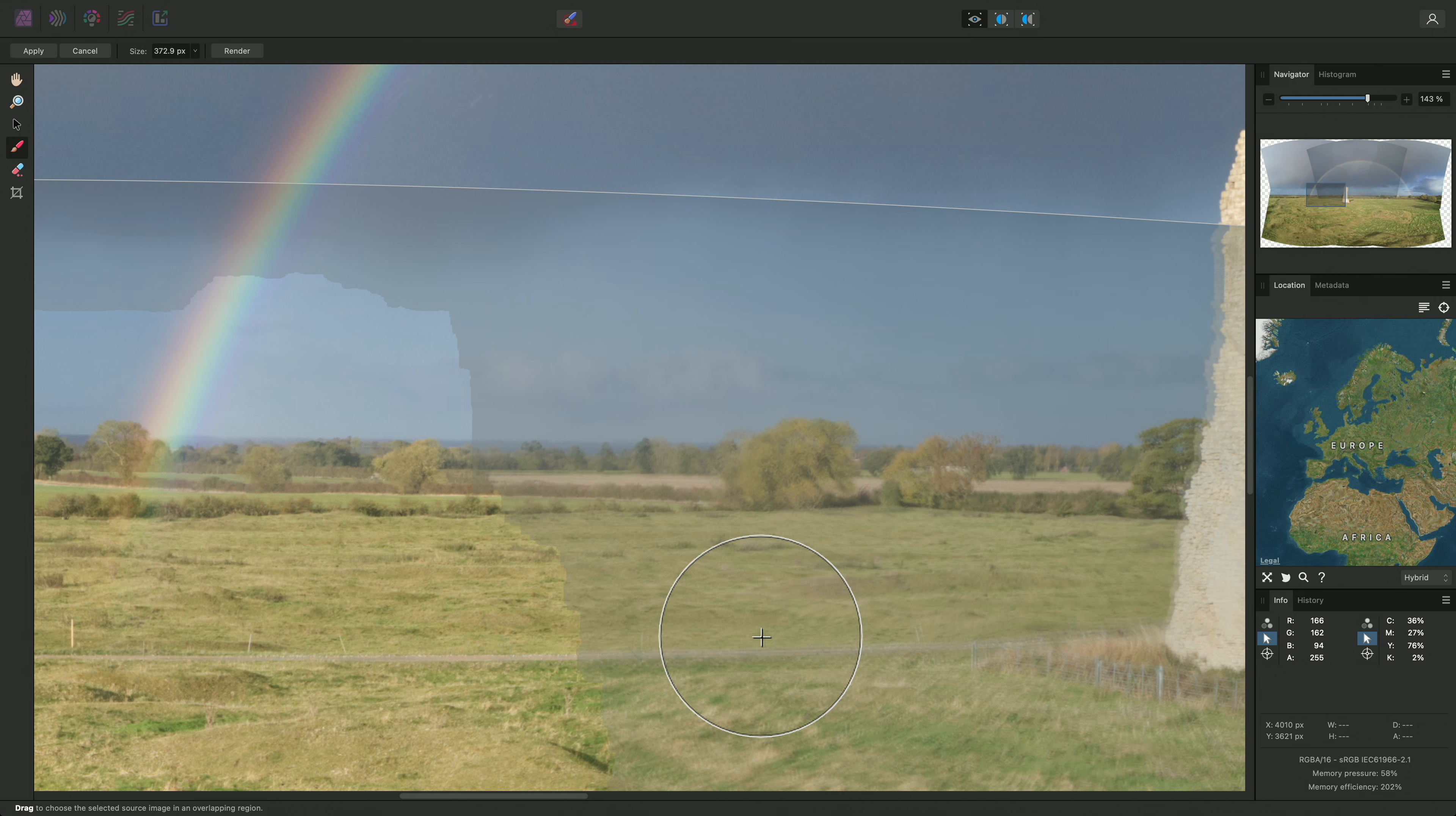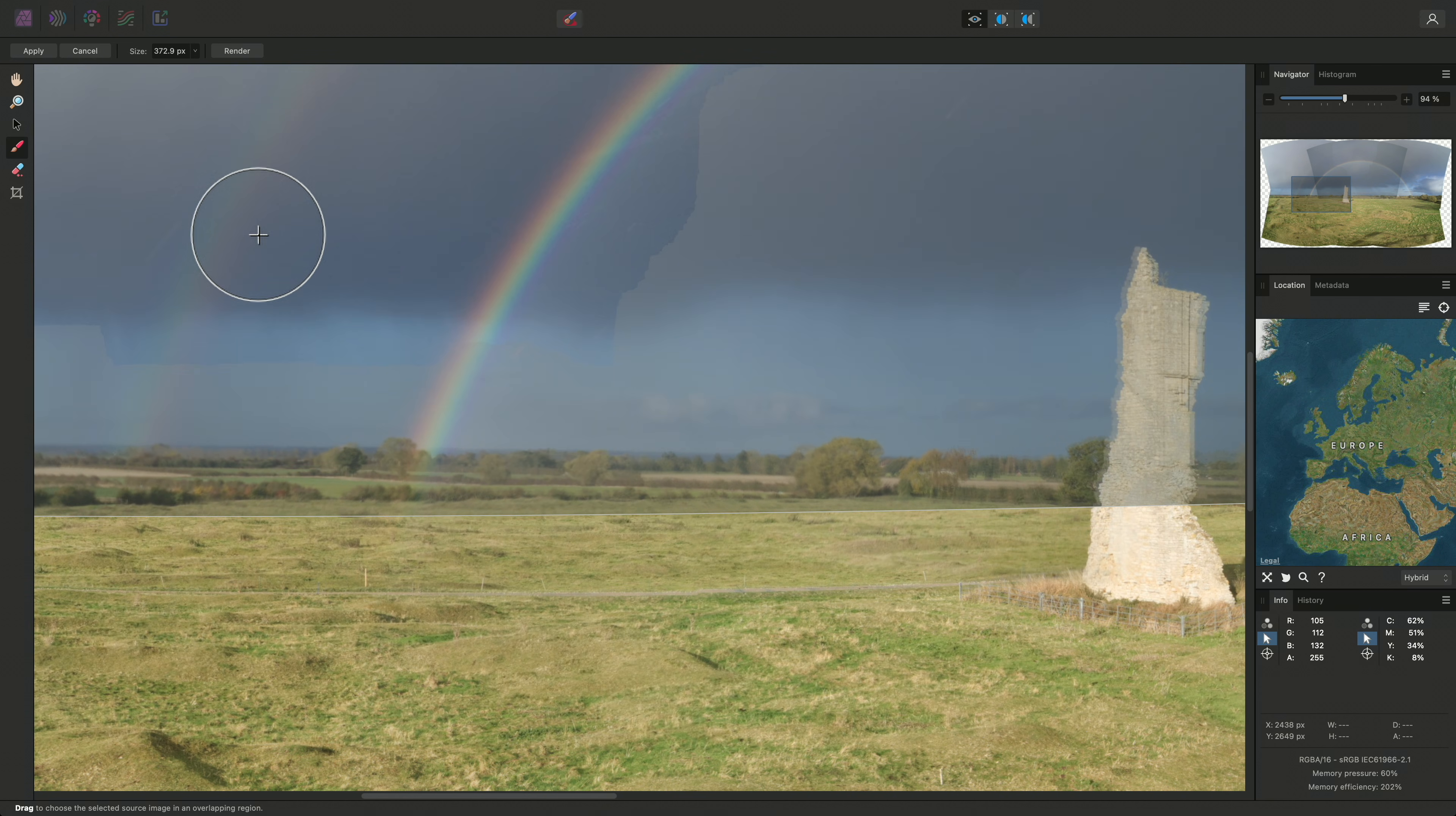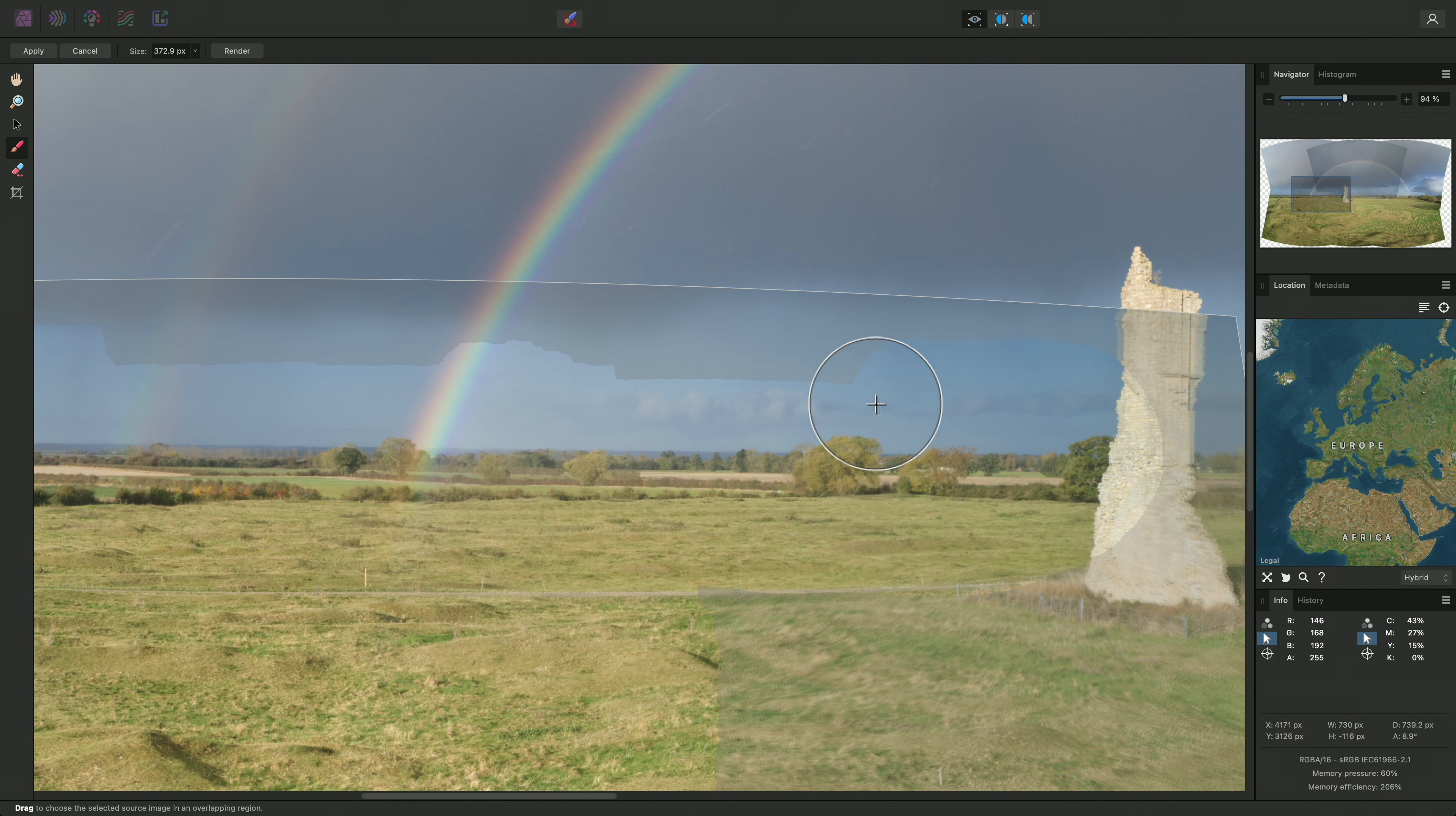Now the next step involves some trial and error. Looking through the different images that are used to create this portion of the panorama, I might select this image, and we can see some areas with a light overlay. These are currently not being used for the final stitch. I can click-drag and brush over these areas to mask them, and I'll go right up to the abbey structure here.